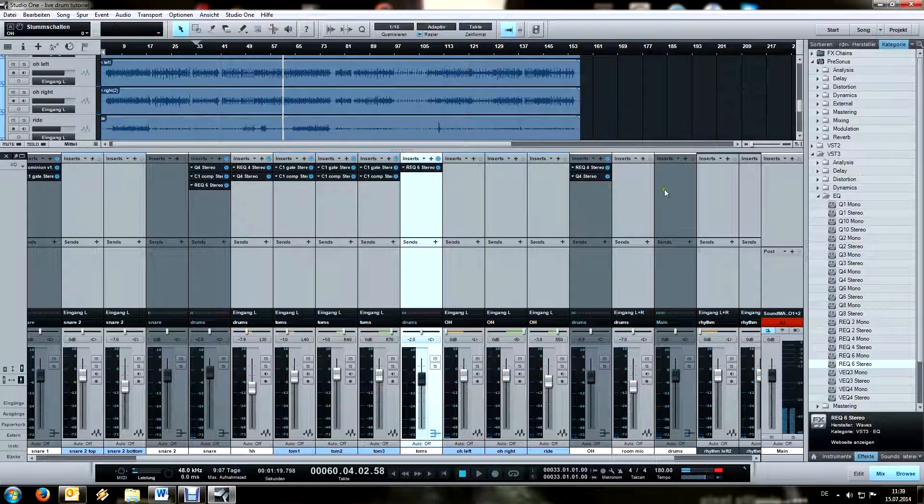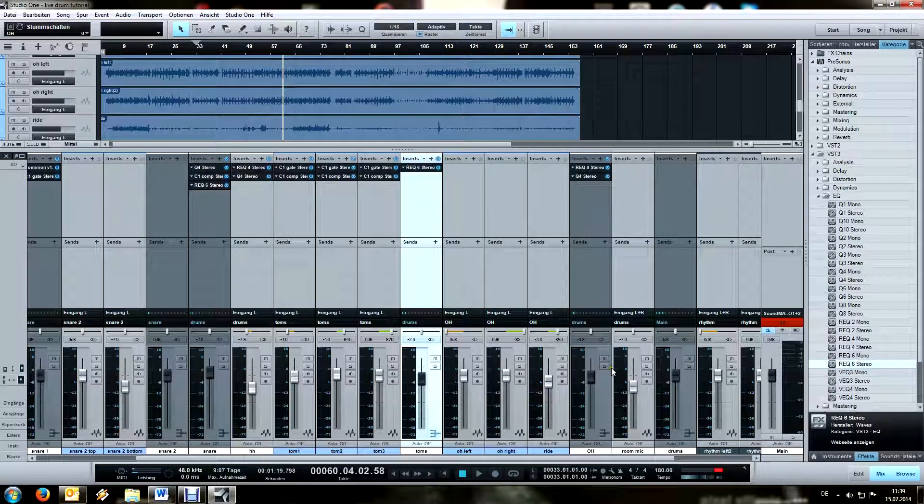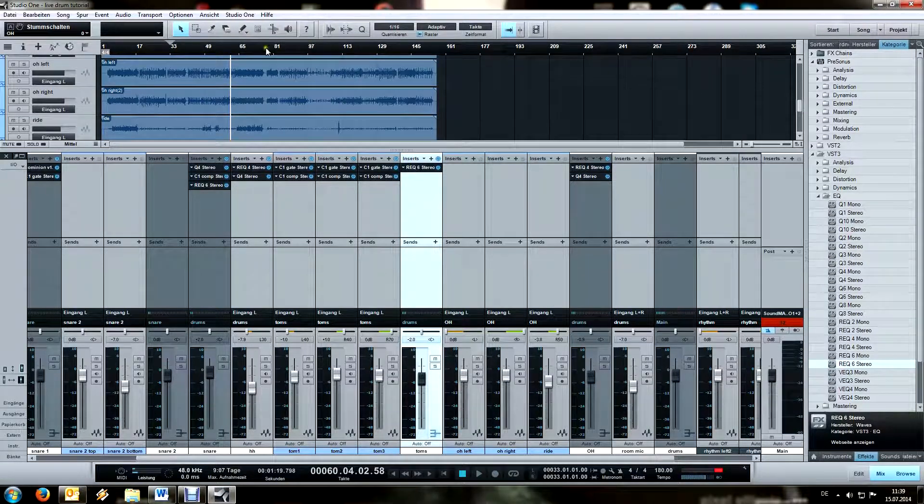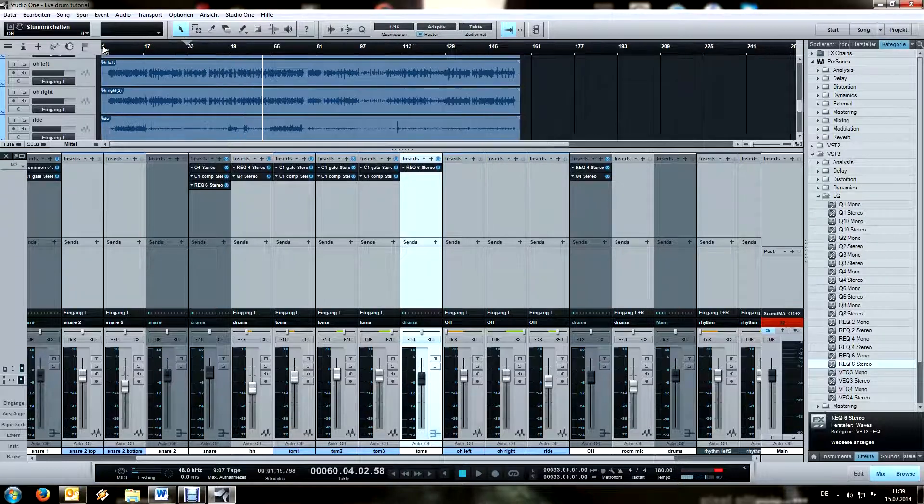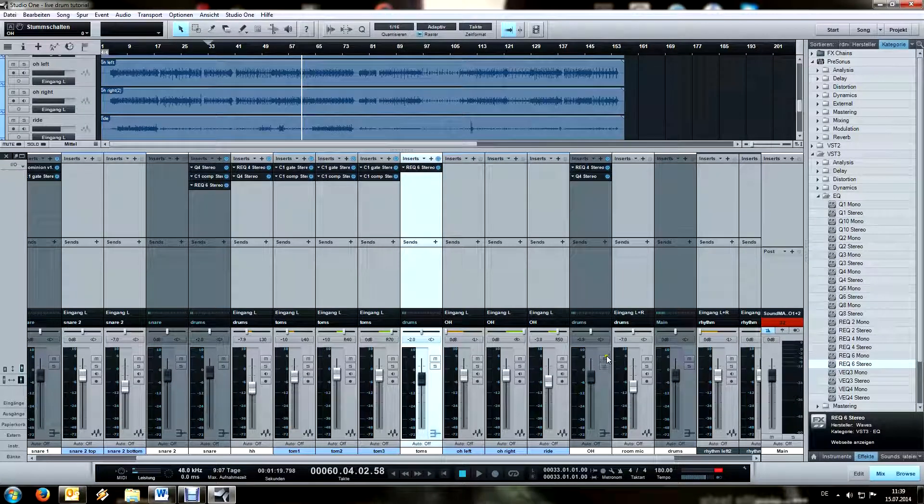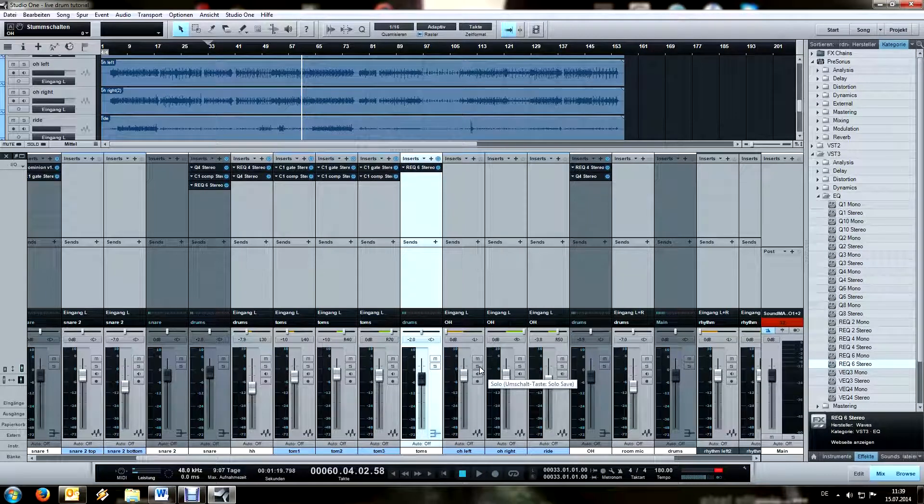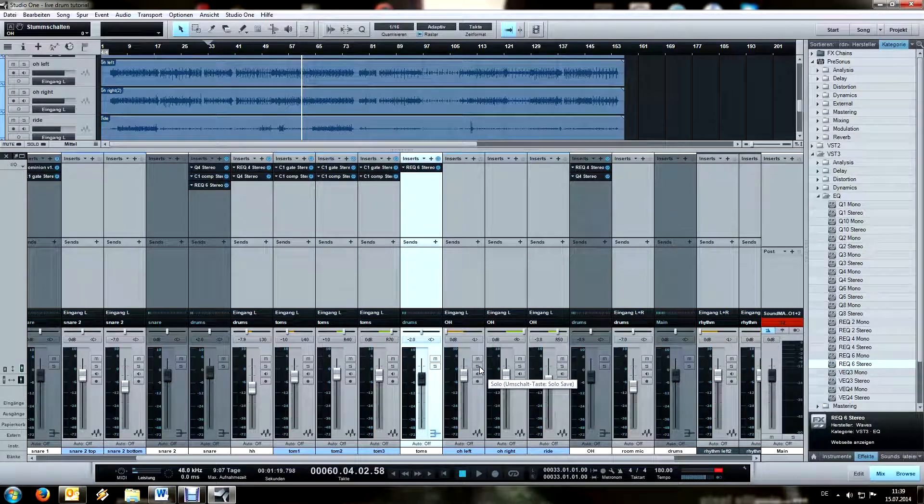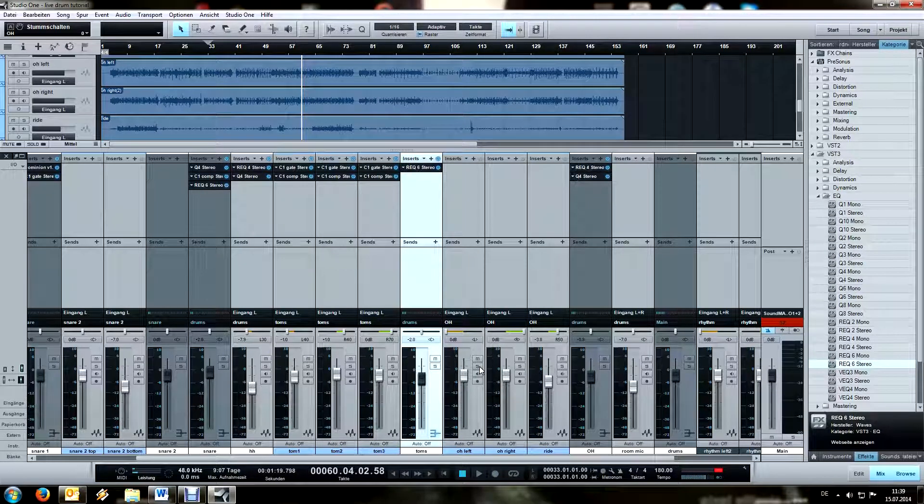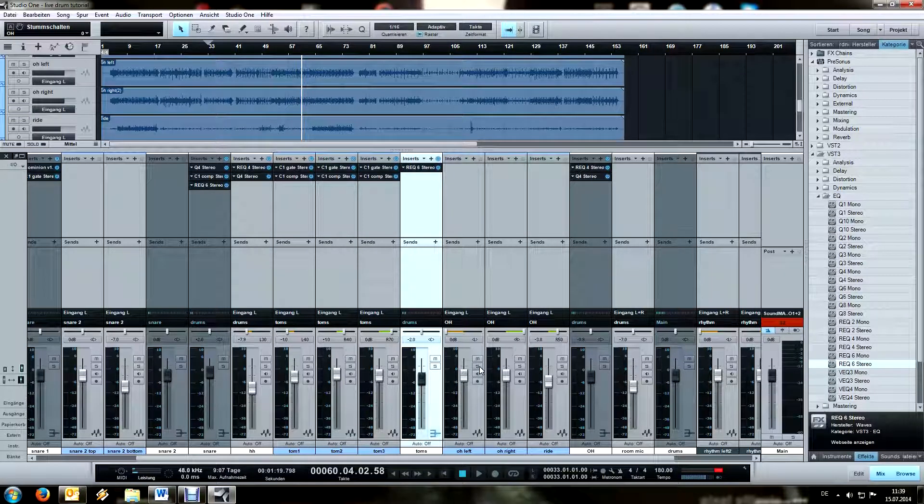Sometimes I like to mute some stuff to see in what way exactly it interacts on the rest. For example, now I muted the overhead and the hi-hat a couple of times to see how it interacts with the rhythm guitars, because they can kind of easily stand in each other's way.